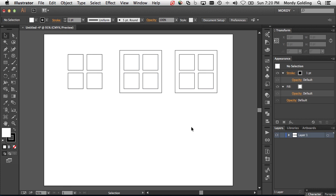Now we know that when we want to combine shapes inside of Illustrator, there are multiple ways to do that. I want to be very clear on this. Adobe Illustrator — last year was its 25th anniversary. It's been around a very long time. Computers, the way people program, and the way people use Illustrator has changed significantly over time. Every single time Adobe decides to add a new feature, those features may be something completely brand new, or a better way to work than something that existed in the past.